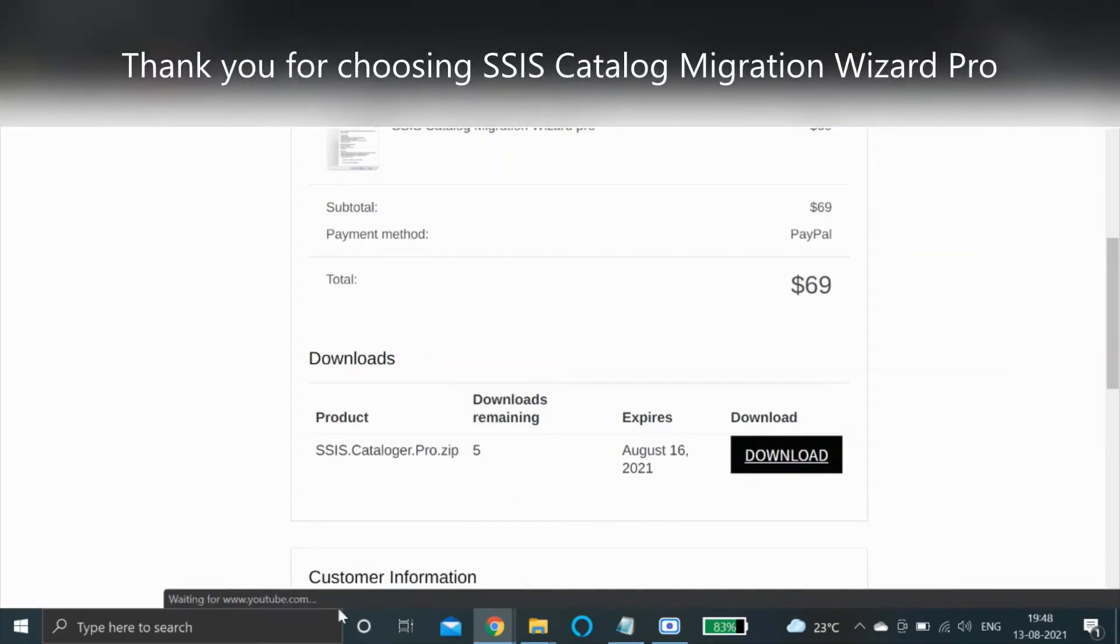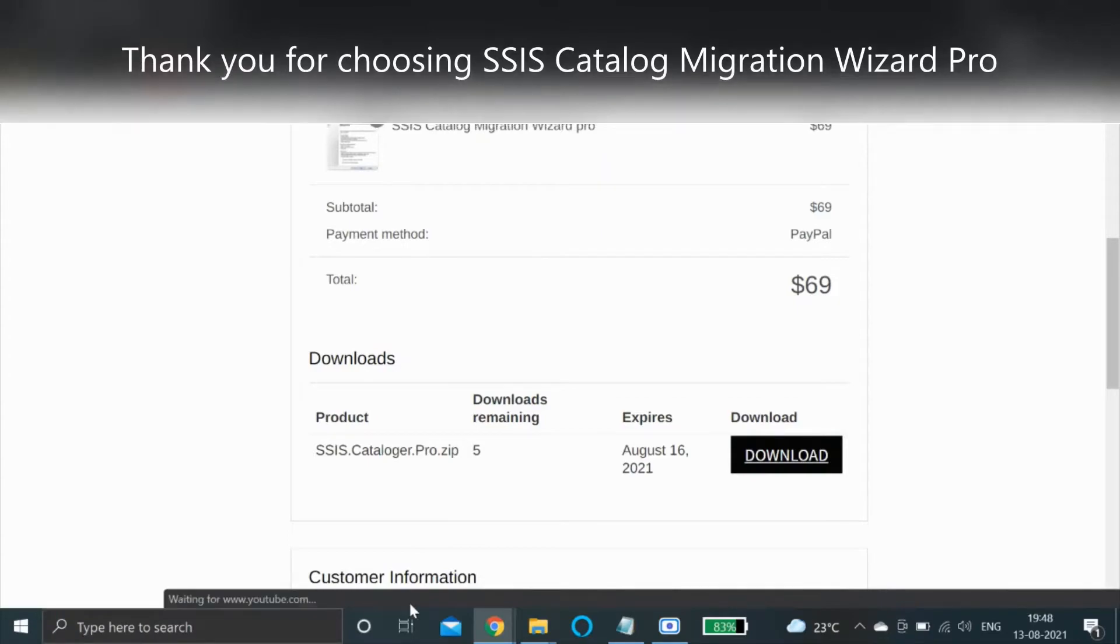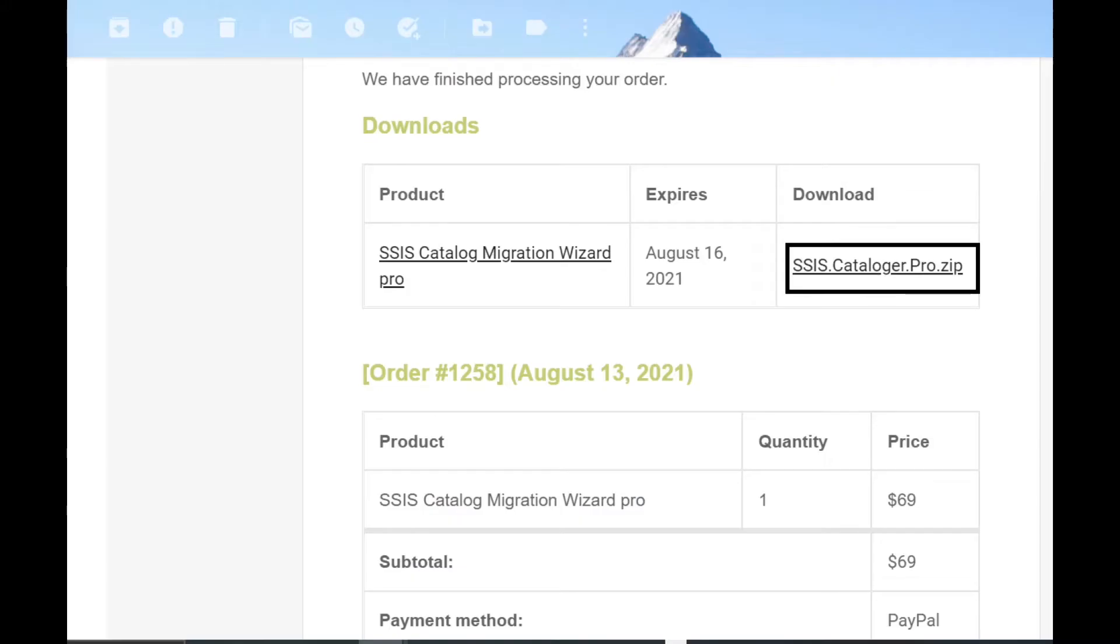Thank you for choosing SSIS Catalog Migration Wizard Pro. You will see a download link on the product checkout page. You will also get the link to your email address.